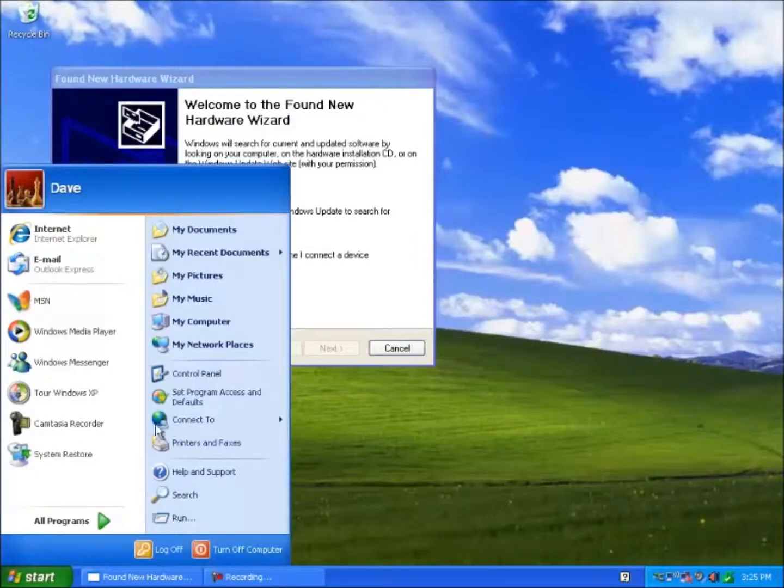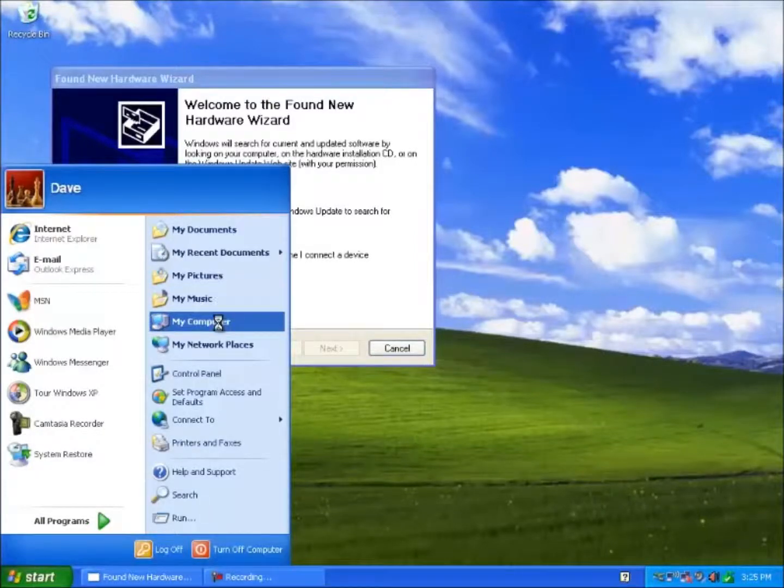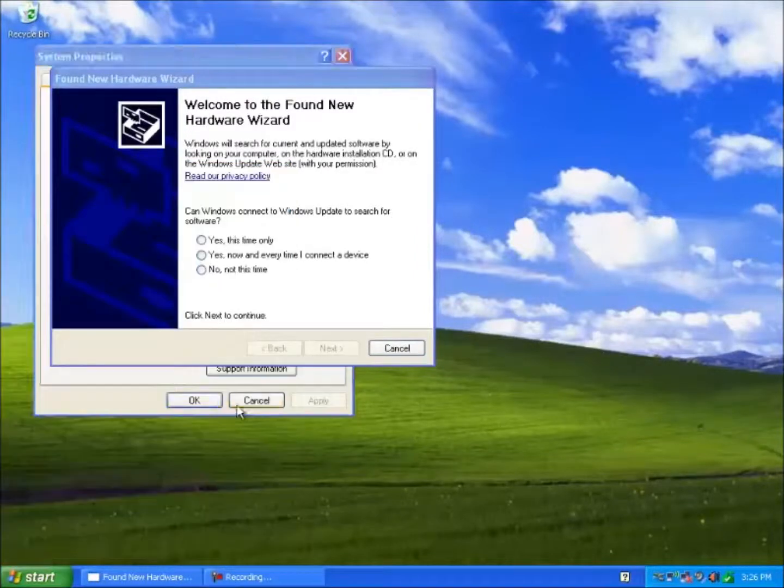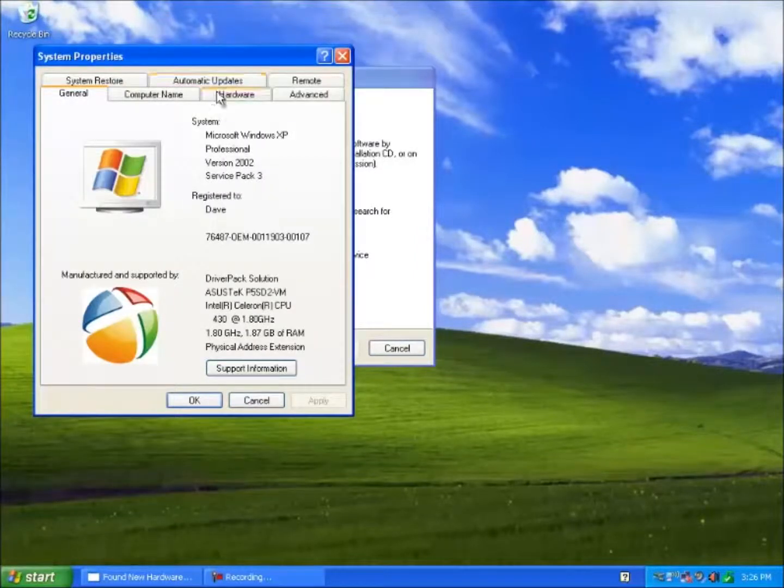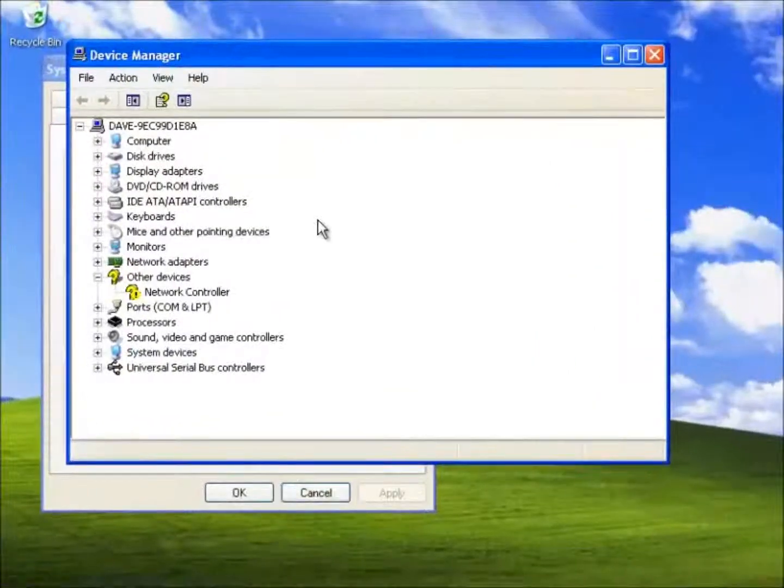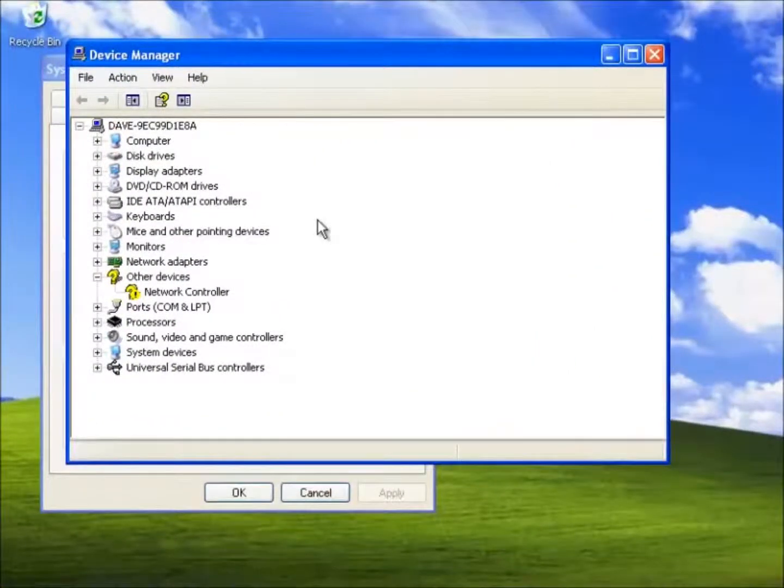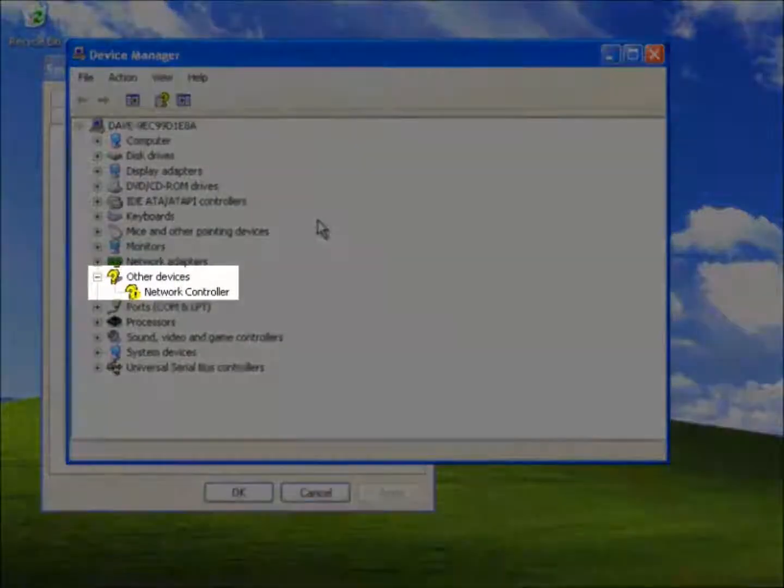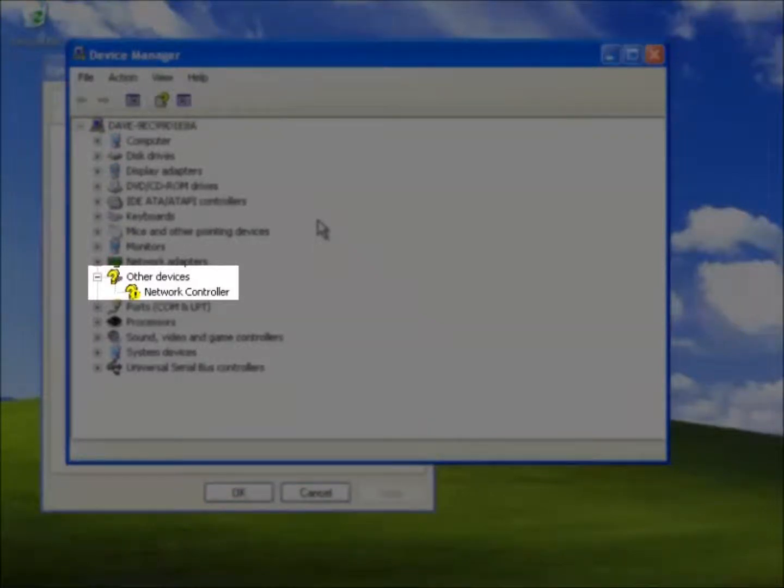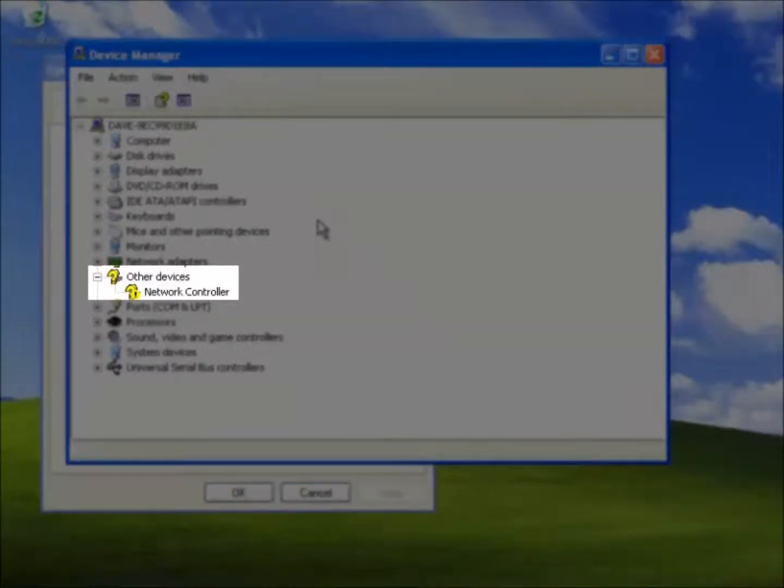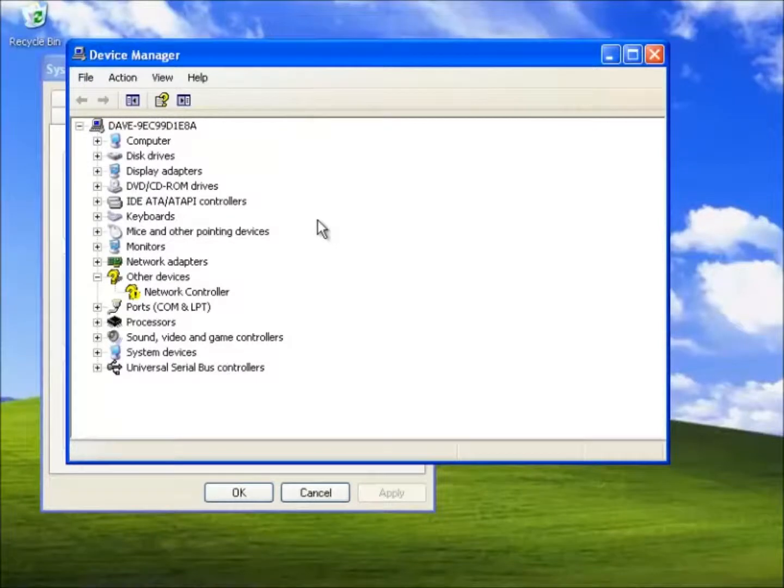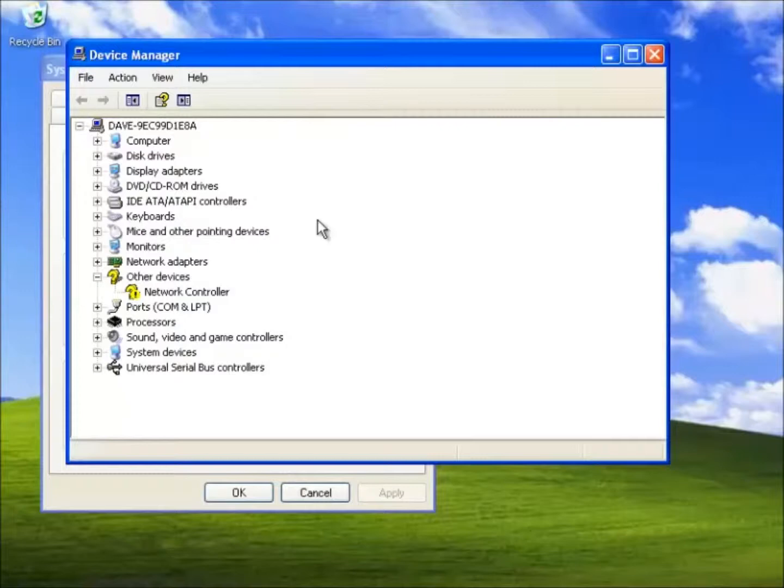Before we continue let's check the device manager. Notice a new category has appeared called other devices. This happens when a device is connected that is not supported by Windows drivers. Also notice the yellow exclamation mark that has appeared over the device. This marker indicates problems with the device. It may not have the right driver as in this case, be conflicting with another device, or it may have a fault.